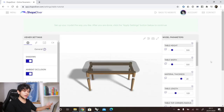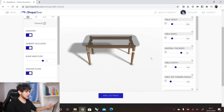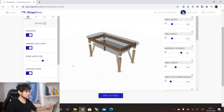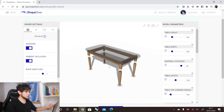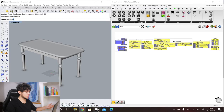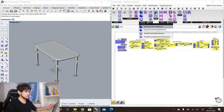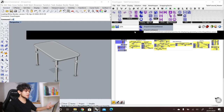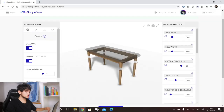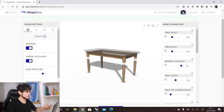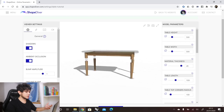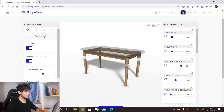Here we are now in our edit page, so we can see our table model — the same table model that we saw in our Grasshopper definition. We don't see the materials yet because we are using the simple material component of the ShapeDiver plugin, which offers materials from our database. When you upload a model with those simple materials, you can then see those materials reflected in the ShapeDiver platform — for example, a glass material and a wooden material.